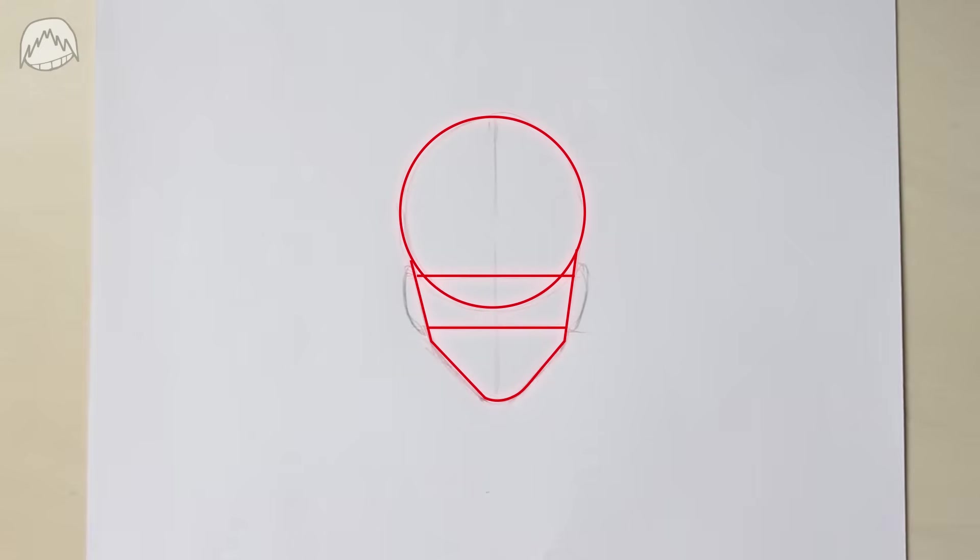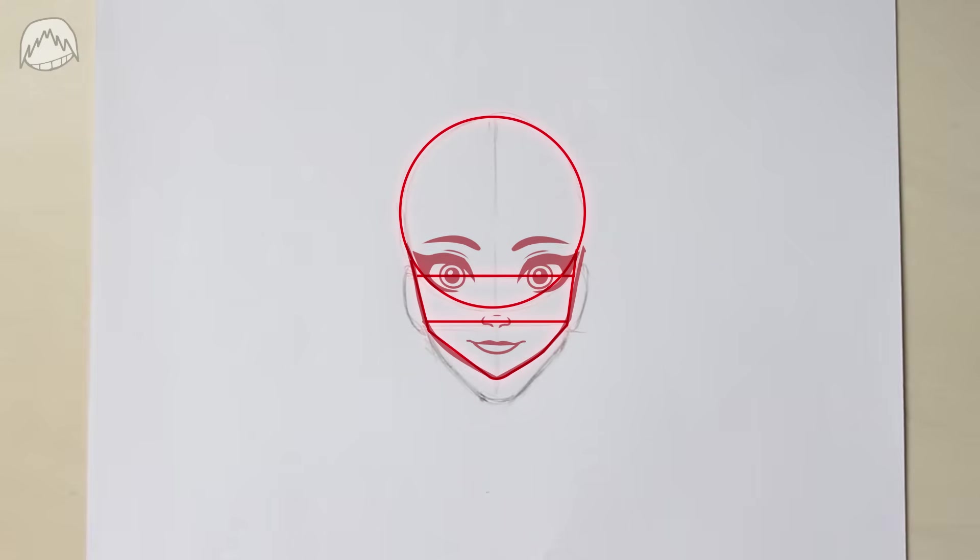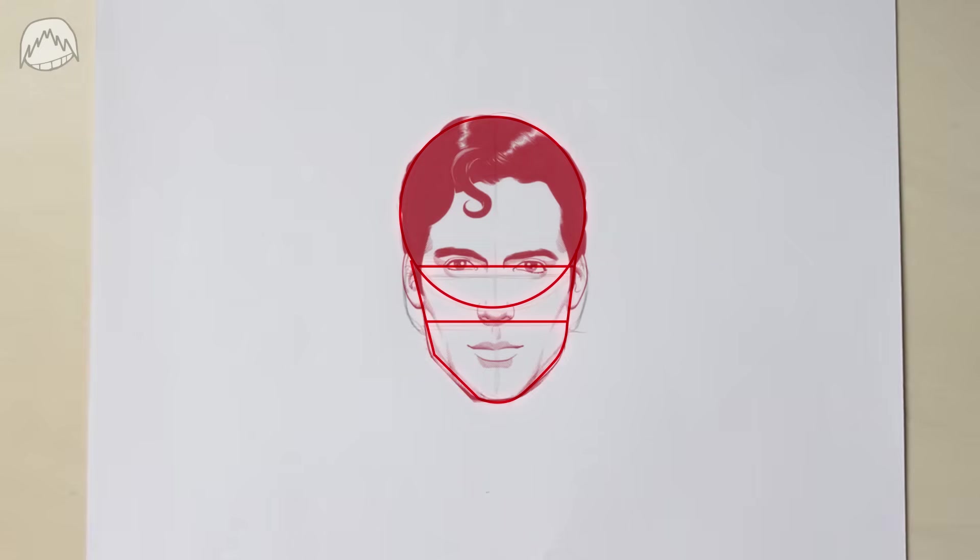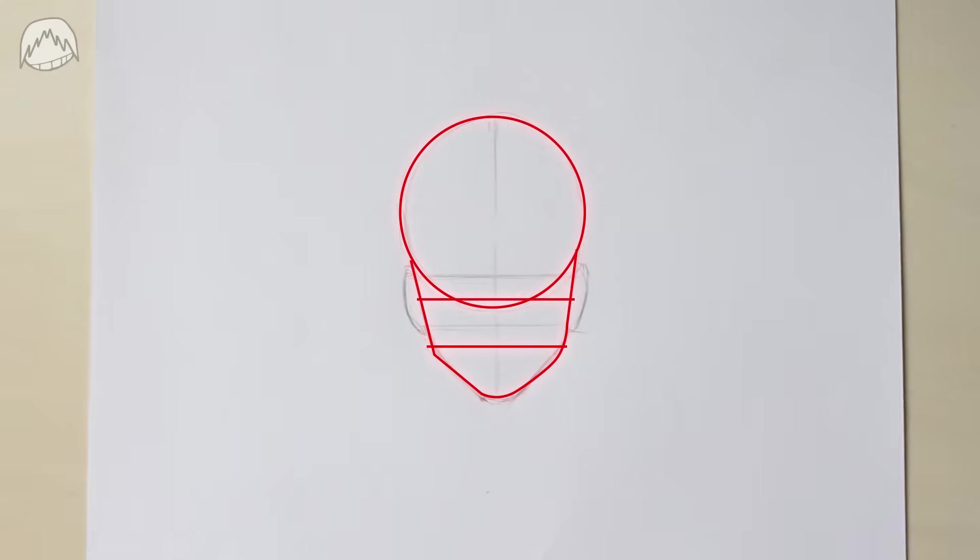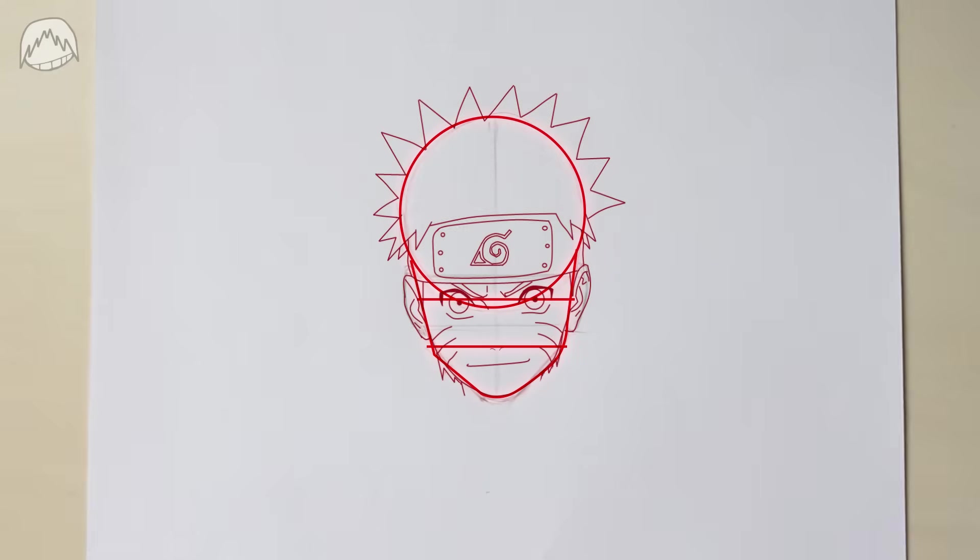What's important to me is that every single one of you can draw along. It doesn't matter if you draw Disney style or cartoons or manga. I'll try to explain how to draw face shapes in different styles today.